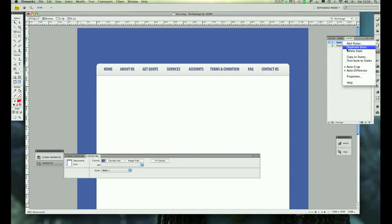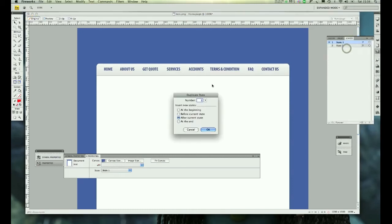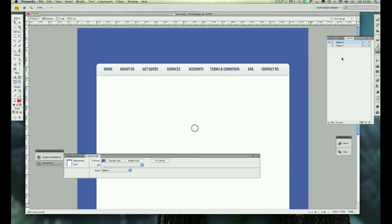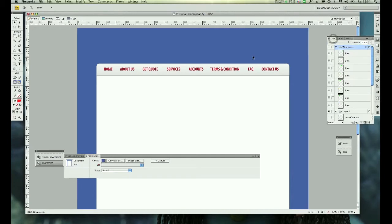Duplicate the state and it will ask you for the number. Leave it as is and click 'After current state', then click OK. Once that's done you will have State 2. In State 2, go to Layers and change the color.